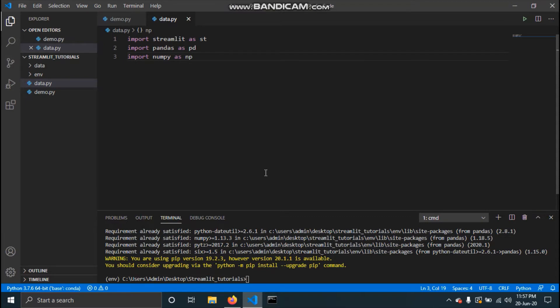There are different ways to display data, and different types of data that we deal with. The data can be in the form of a list, a tuple, a dictionary, a CSV file, an Excel file, or a pandas DataFrame. Let's see what data forms we can have.